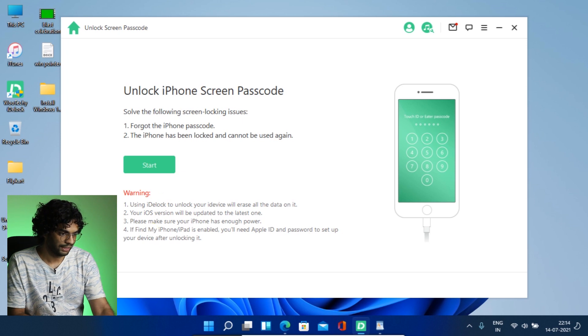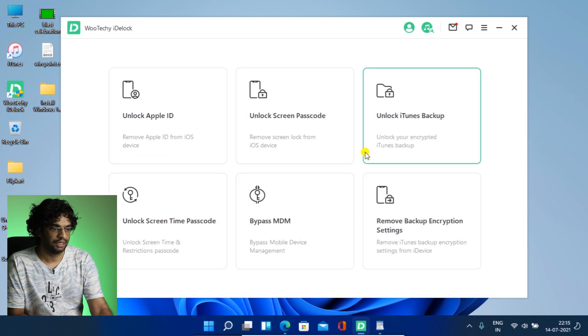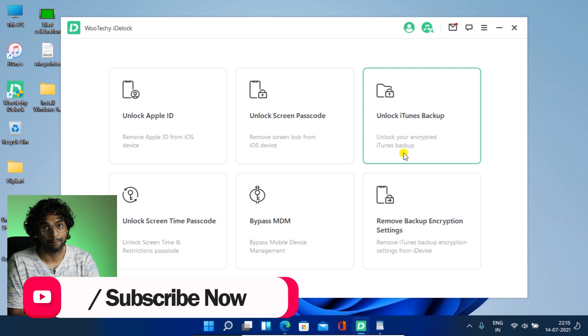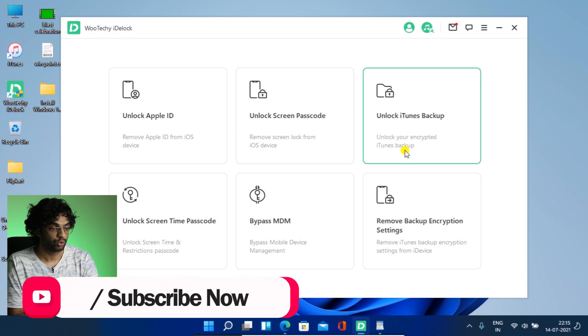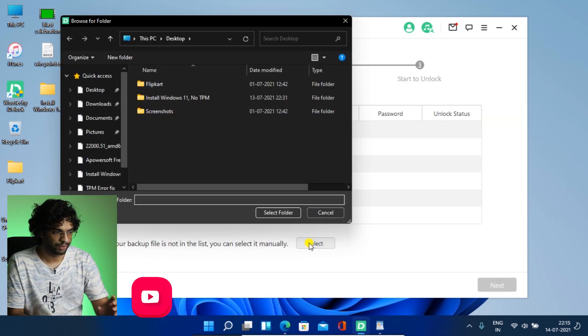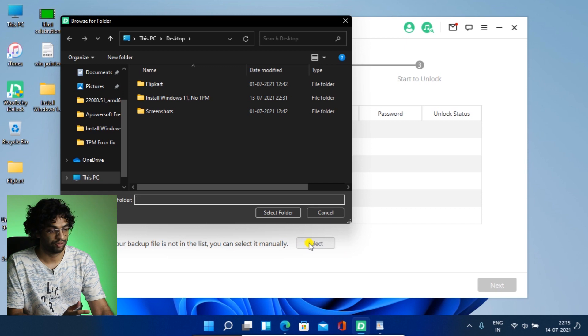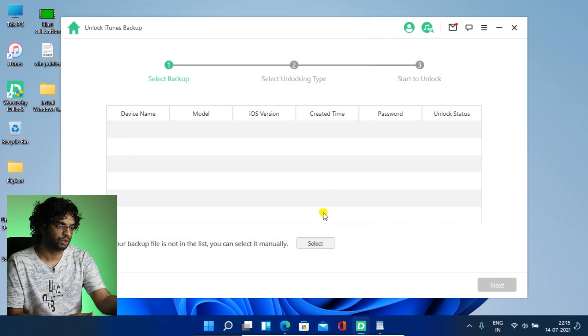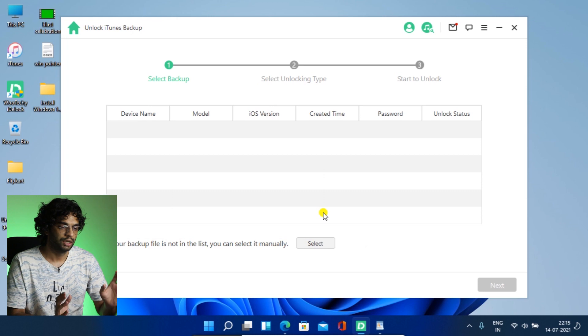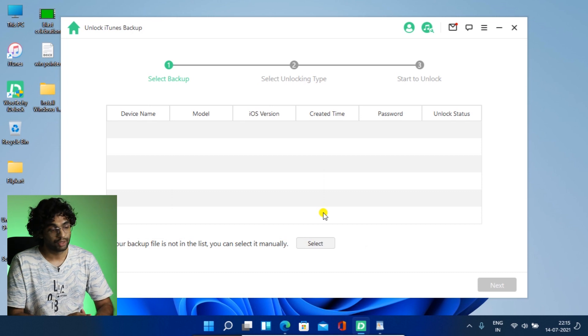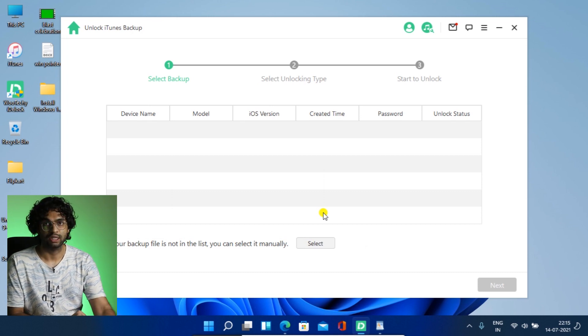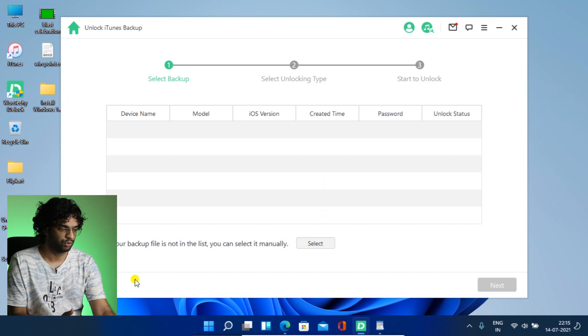So let's go back and see unlock iTunes backup. So if you have a backup on your computer, you can have a look over here. Select this and you can unlock it. Otherwise, you can unlock it from the mobile also. So that's also a very good feature. If you have iTunes, I don't use iTunes.